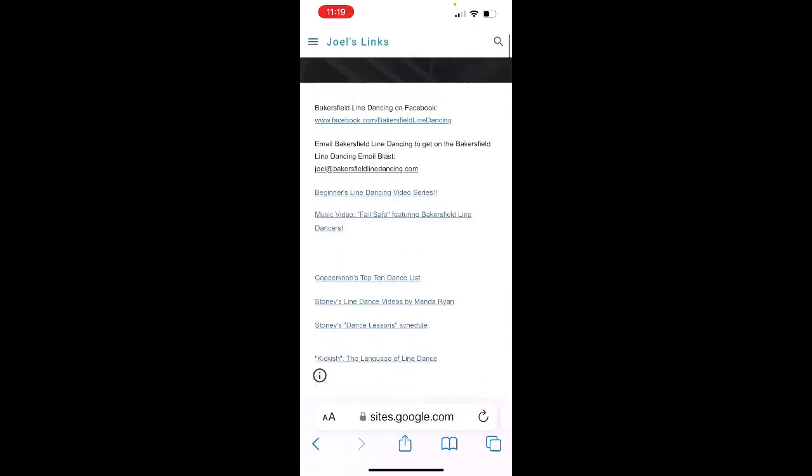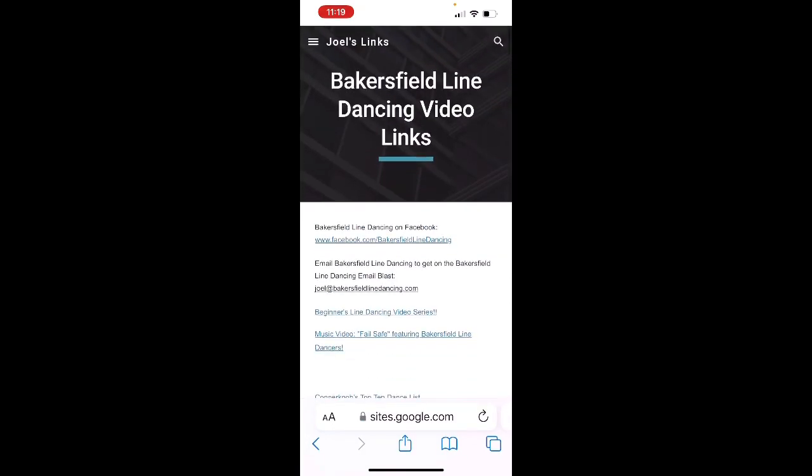How do I get this onto my home screen? Down at the bottom of the page, in the middle, you'll see that little box with an arrow pointing up. That means to share or copy this link somewhere. So I'm going to click on that little box with the arrow pointing up.